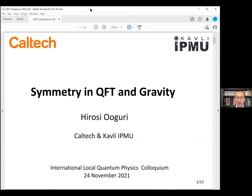Good morning, good afternoon, good evening. Thank you very much for this opportunity to present this talk entitled 'Symmetry in Quantum Theory and Gravity.' I'm particularly delighted to give this talk to this group of people working on local quantum physics, because for the last few years I had the opportunity to learn some of the algebraic approach to quantum field theories.